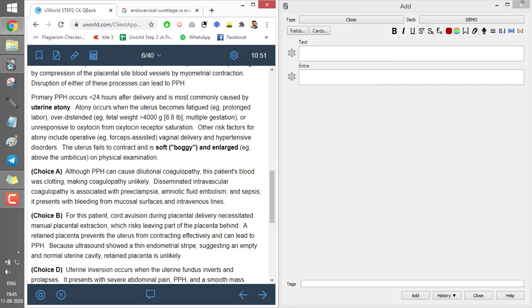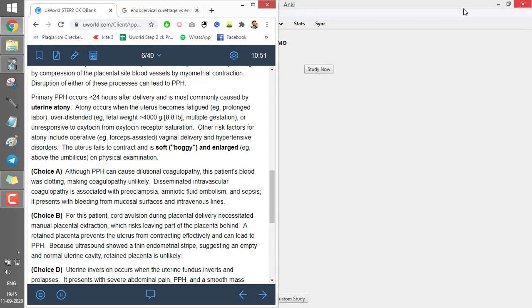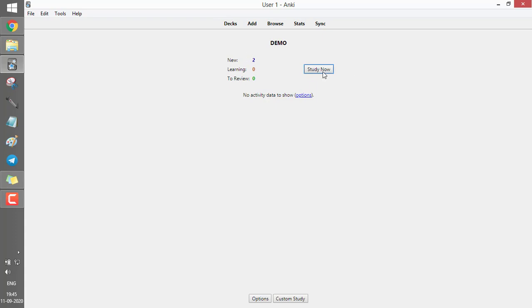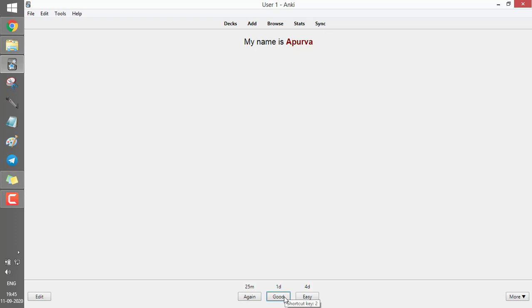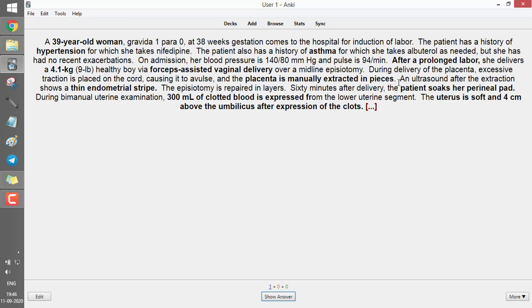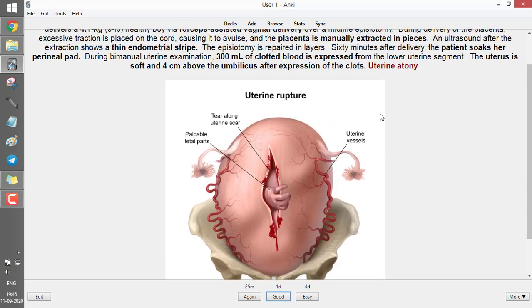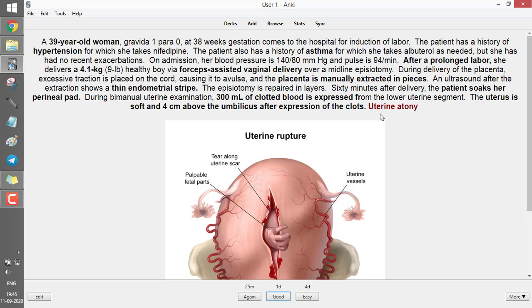Let's check the cards we made. In the demo deck with two cards, press Study Now. The first card shows 'My name is ___?' — press the space bar to reveal the answer. You then have three options: press Good to see it after one day, Easy to see it after four days, or Again to see it in 25 minutes. The next card shows the clinical question about the 39-year-old woman with continuous bleeding. Before pressing space bar, be honest with yourself — if you can answer 'uterine atony', press Good and it shows after one day, then three days, then seven days.